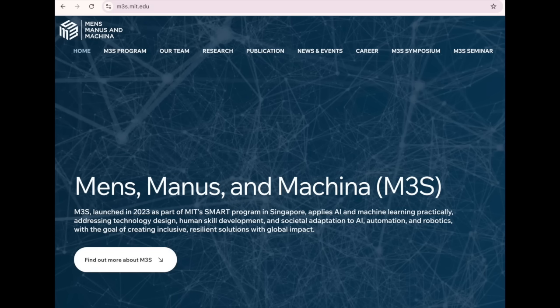As researchers, this is quite exciting because it opens so many possible design options. I hope that more researchers and younger people can participate in designing this new phase of technology. We were just talking about your work in Singapore through the Mens Manus Machina program — you explore how AI impacts the future of work and learning. How do you see AI reshaping urban mobility and employment landscapes?